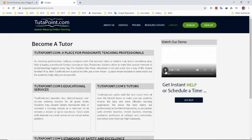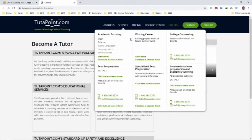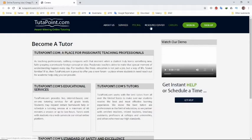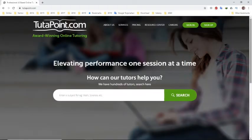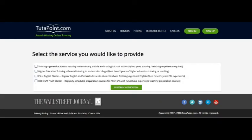Students may request instant homework help or schedule tutoring sessions with a minimum of 60 minutes per session or up to 2 hours. As a tutor, you work with students via web camera in Tutapoint's virtual online platform.